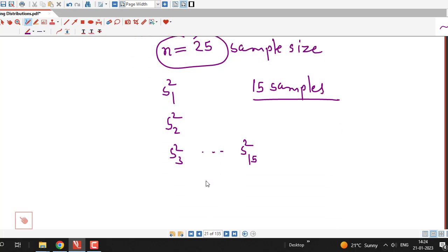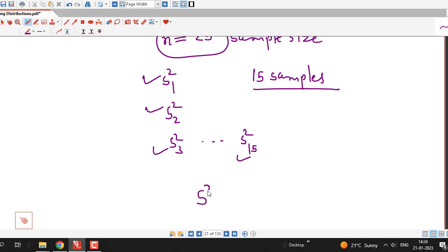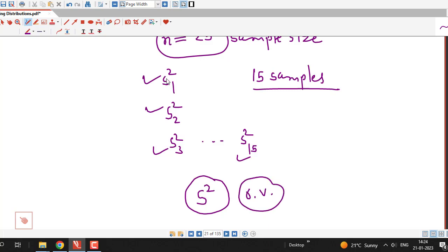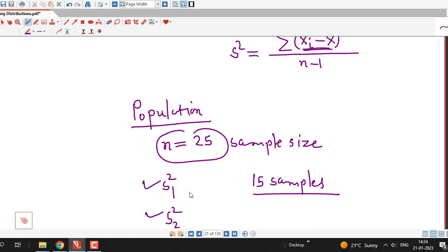If we write down the distribution of the sample variances obtained and consider the probability distribution of these different sample variances, that probability distribution is called the sampling distribution of the sample variance. In this case, capital S² is a random variable because it takes different values S₁², S₂², up to S₁₅², and the distribution of this random variable S² is called the sampling distribution of the sample variance.